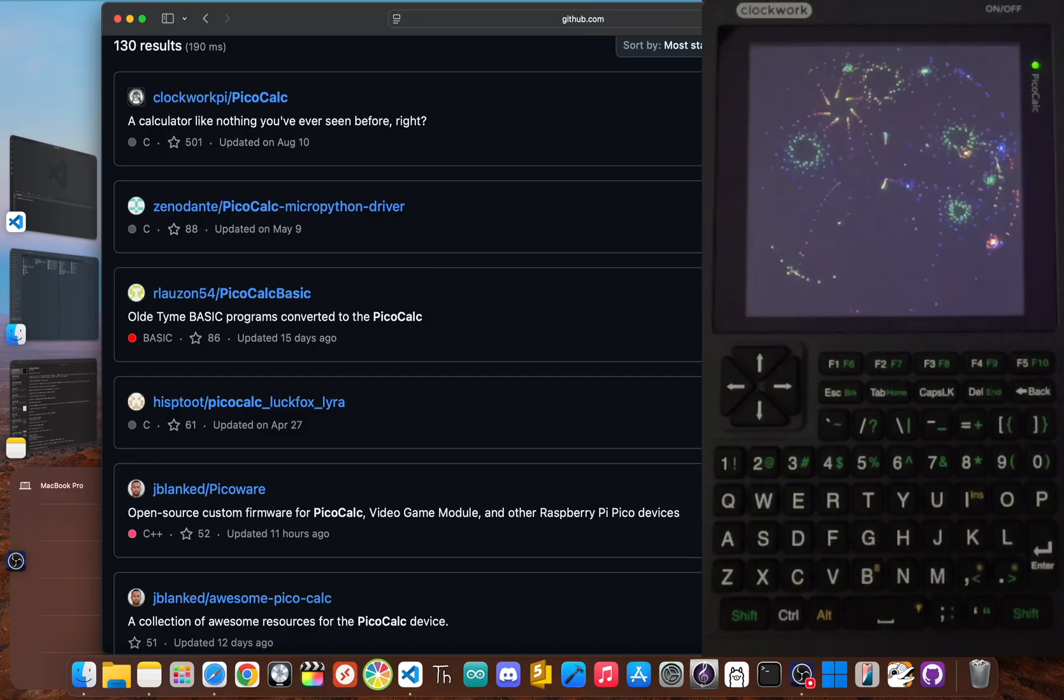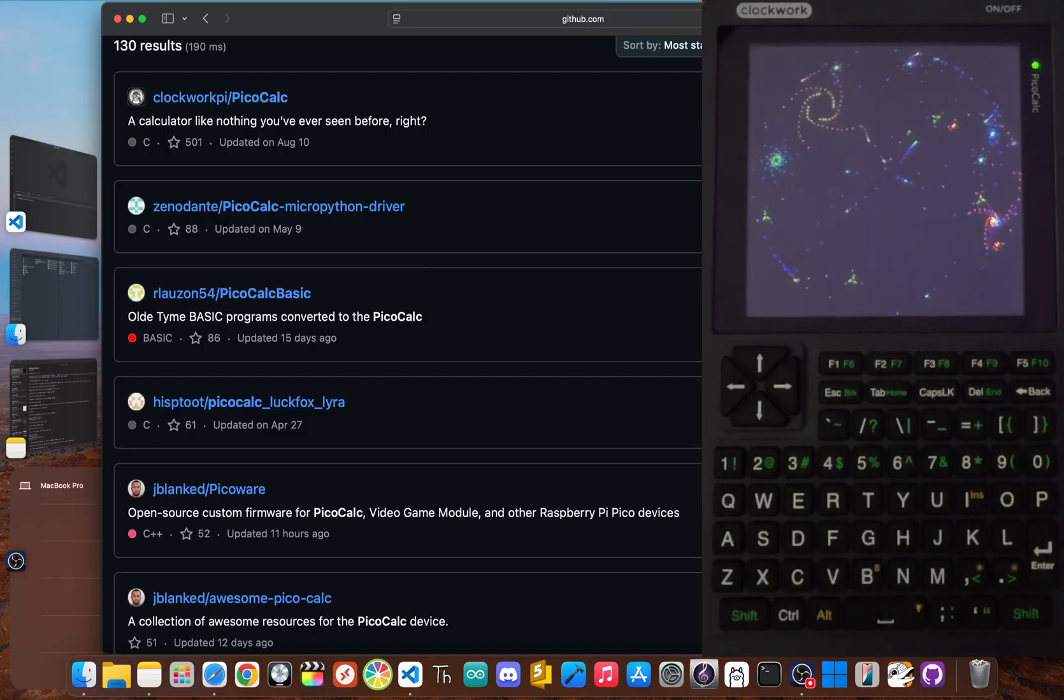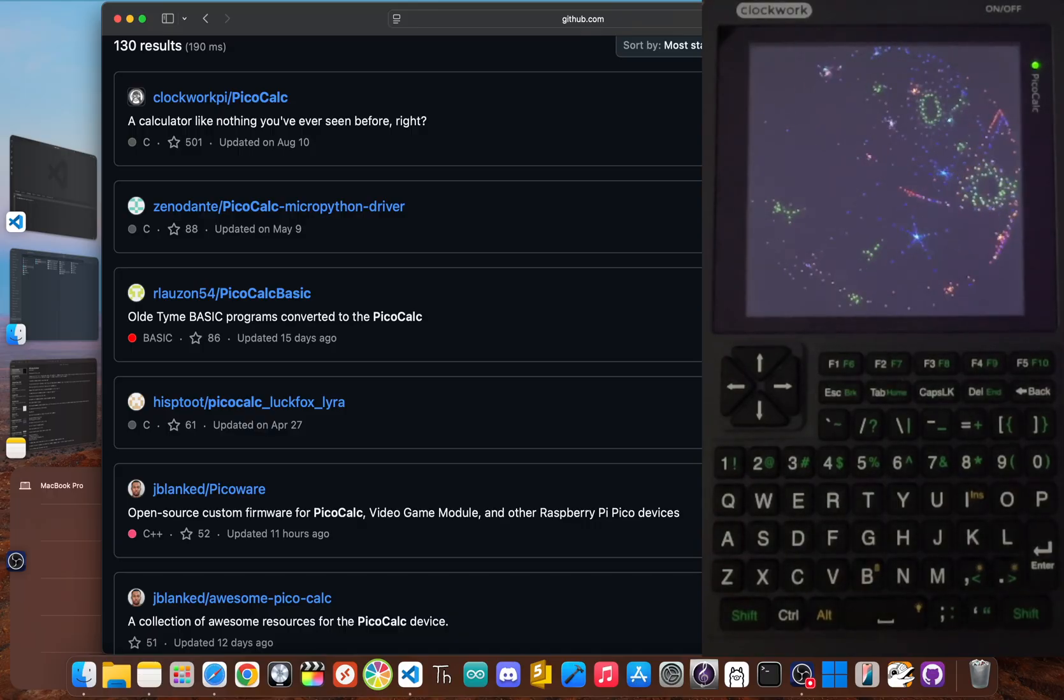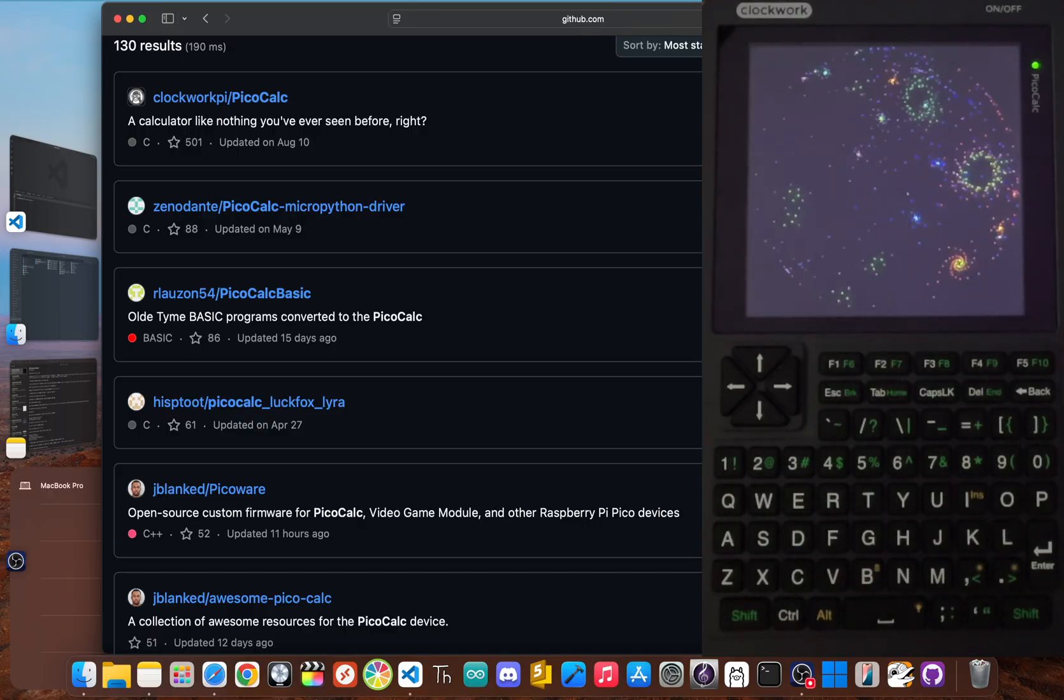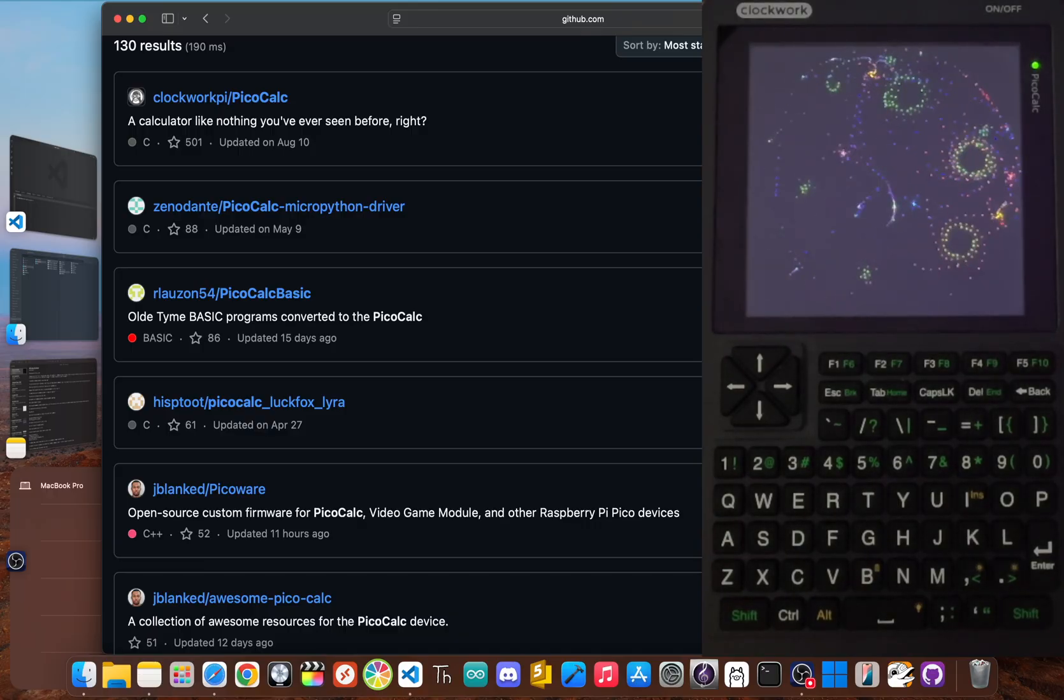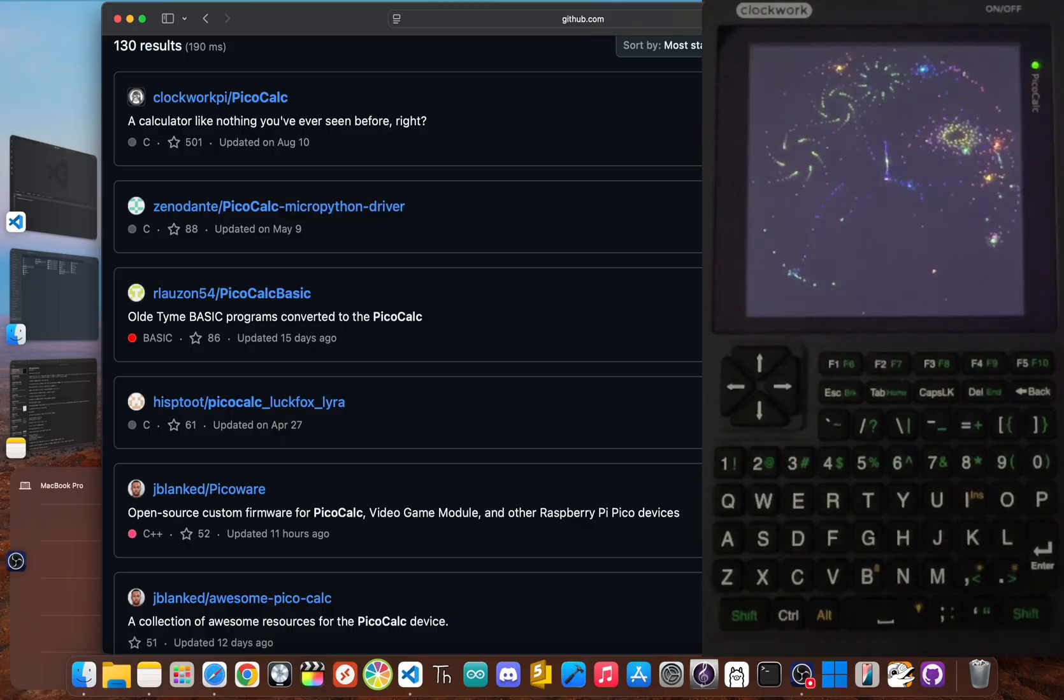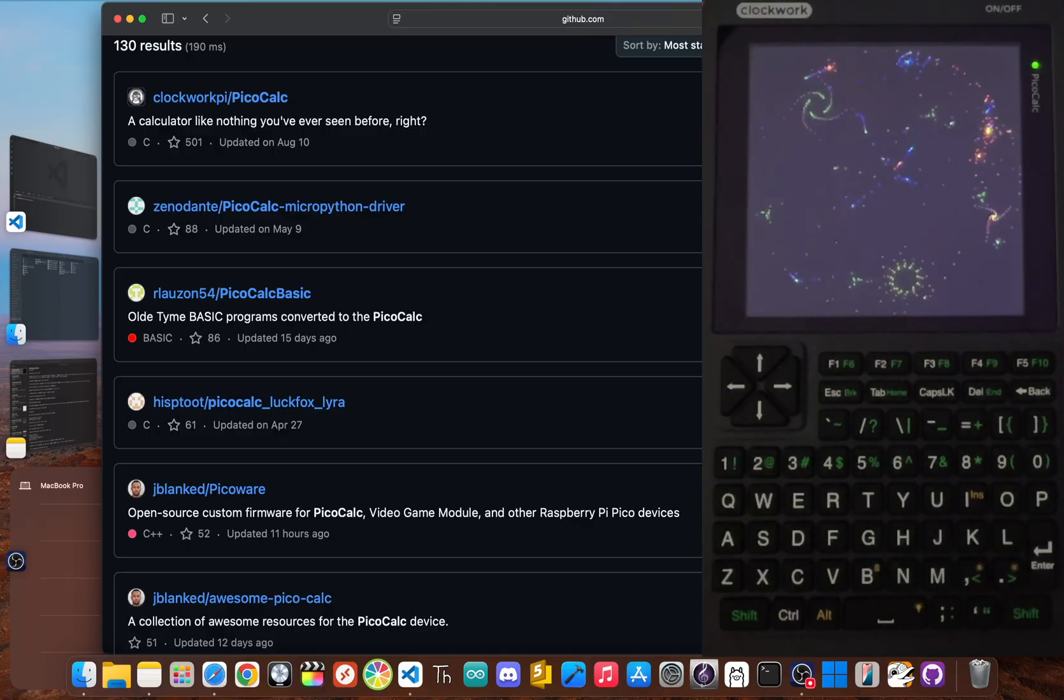After unboxing it, snapping it all together, and loving that super tactile keyboard and awesome retro screen, you can unlock so much more.